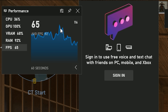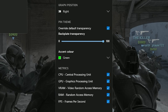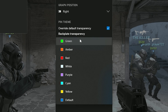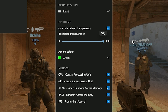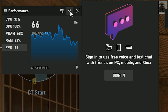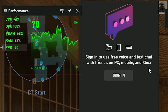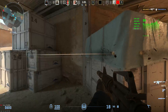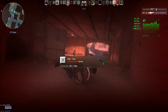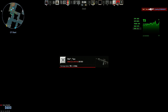You can customize the appearance by changing the color and background transparency to your liking. After making your customizations, don't forget to click on the little pin icon to keep the overlay on your screen. Now enjoy playing CS2 with your FPS display prominently on the screen.